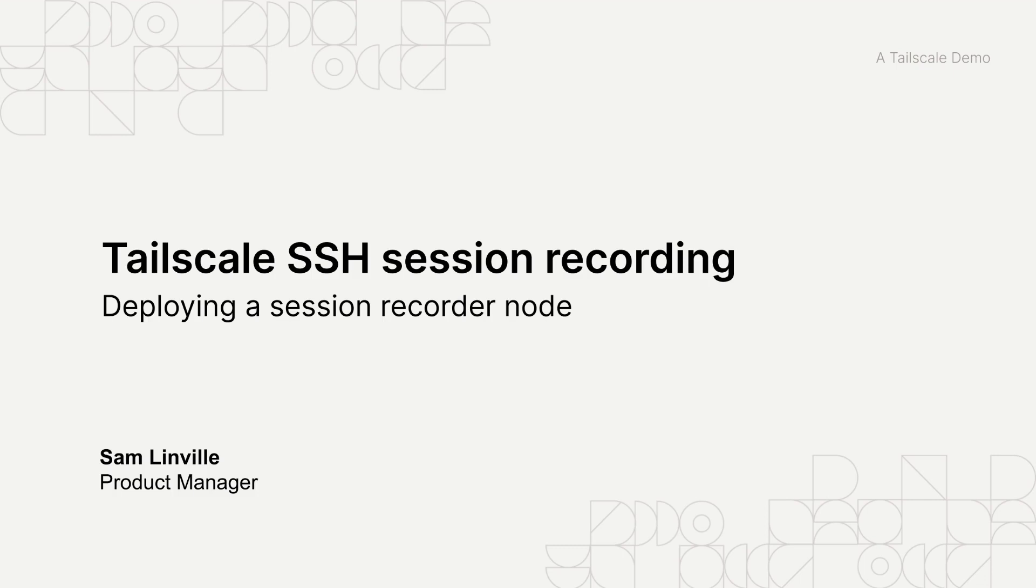Session recording allows you to capture the full terminal output of each Tailscale SSH session on your Tailnet. These recordings will be useful for things like security investigations, audits, and remaining compliant with your network security policies.